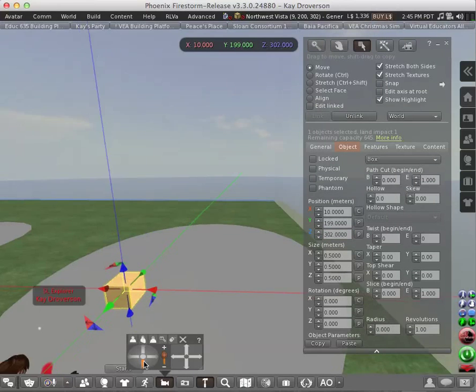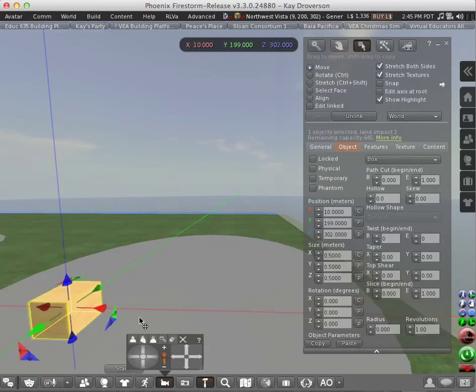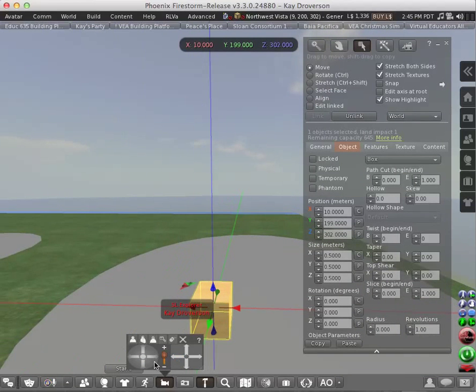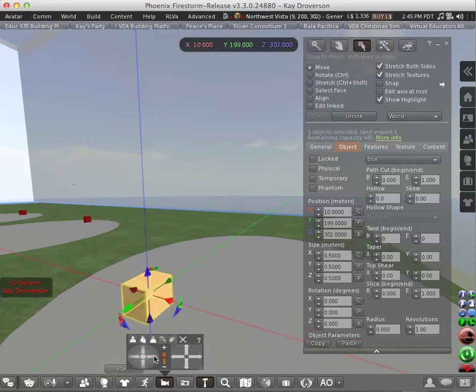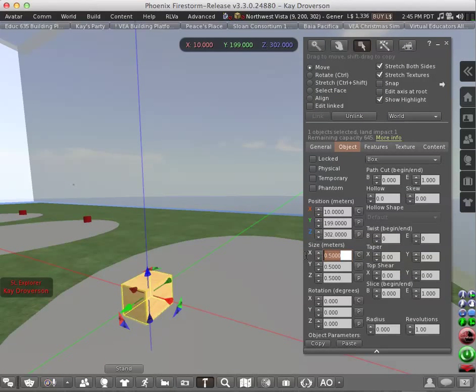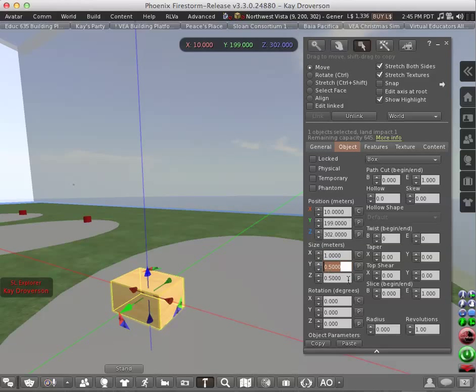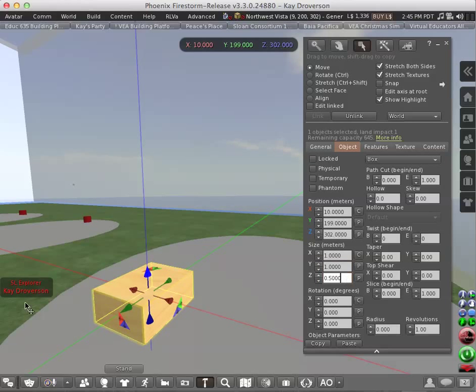I'm going to focus on the prim so you can see it better. Now you can change the size. You can make it x equals 1, Y equals 1. You see how the size has changed.